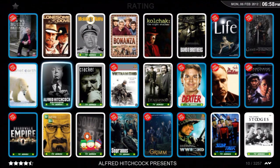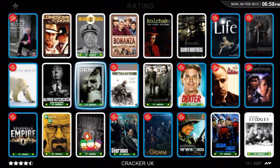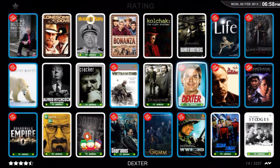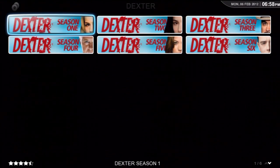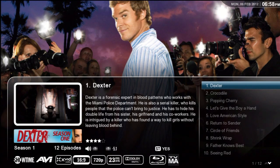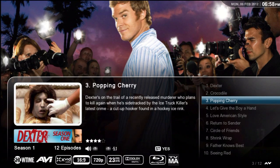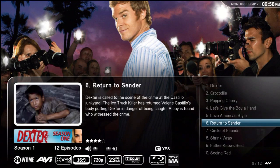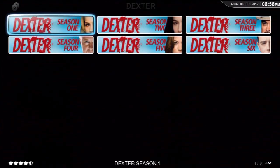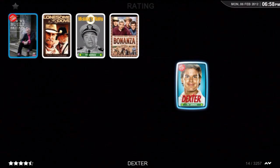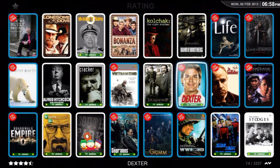Let's go look at a TV show — let's go look at Dexter. Season 1. Very nice display showing each episode and a video image of that episode. And let's press Back once more and we're back to our wall.